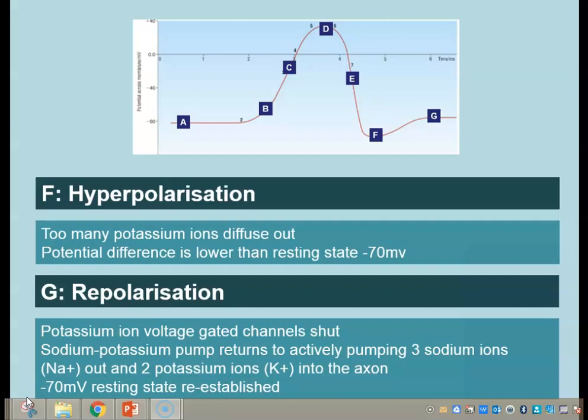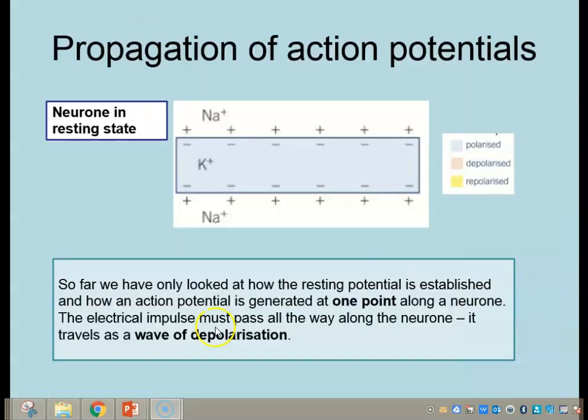Hopefully you're all happy with that — if you have any questions, get hold of me through the website or Google Classroom. So we now know how we establish an action potential at one point on the membrane, but that action potential has to travel all the way down the axon. So we need to know how it is propagated along the neuron — it happens as a wave of depolarization, travelling from one section to the next all the way down.